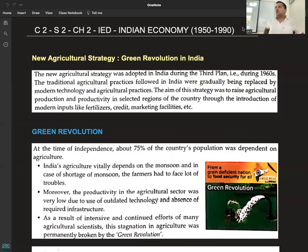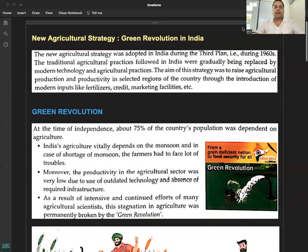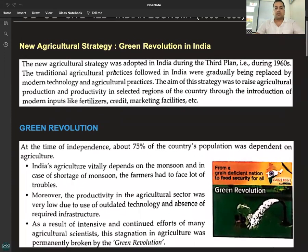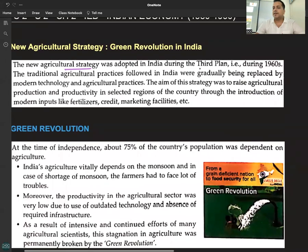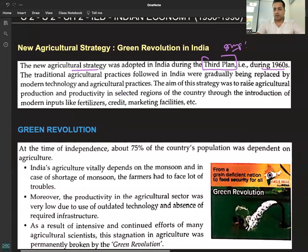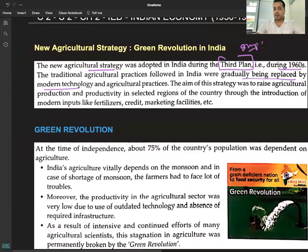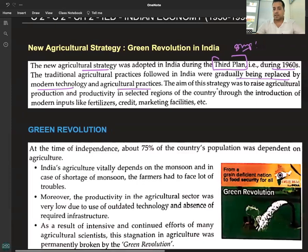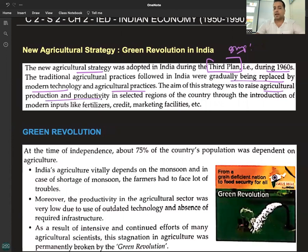Policies for growth in agriculture include land reforms and the Green Revolution. The new agricultural strategy was adopted in India during the Third Plan, during the 1960s, when traditional agricultural practices were gradually being replaced by modern technology. The aim of this strategy was to raise agricultural production and productivity in selected regions through the introduction of modern inputs like fertilizers, credit, and marketing facilities.